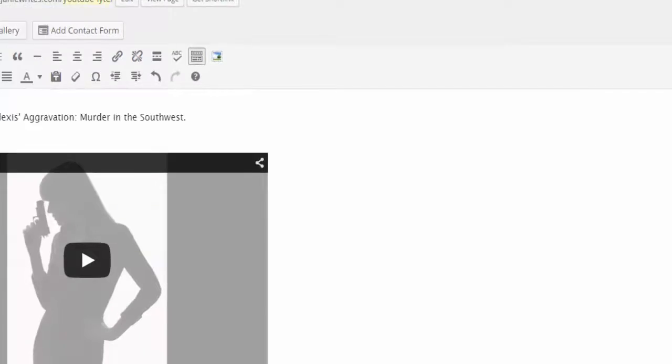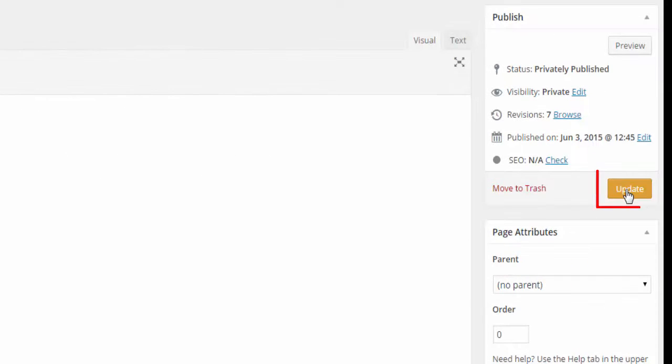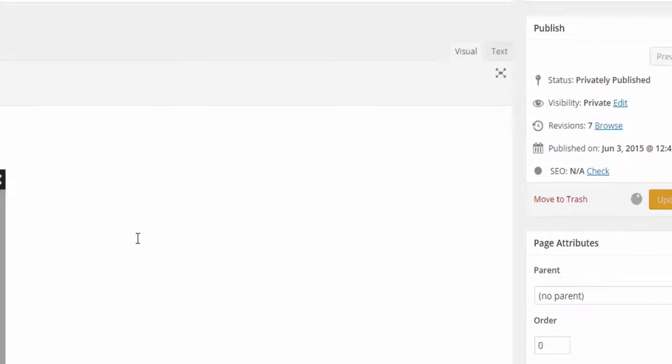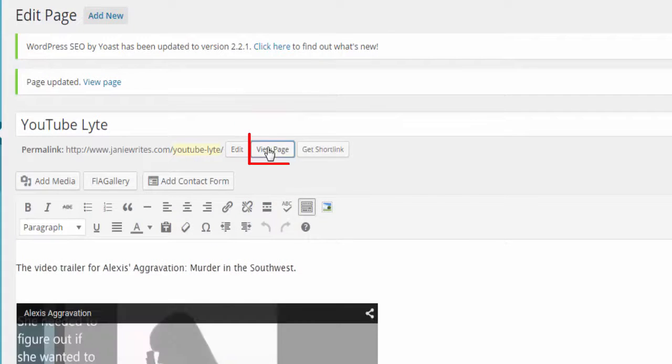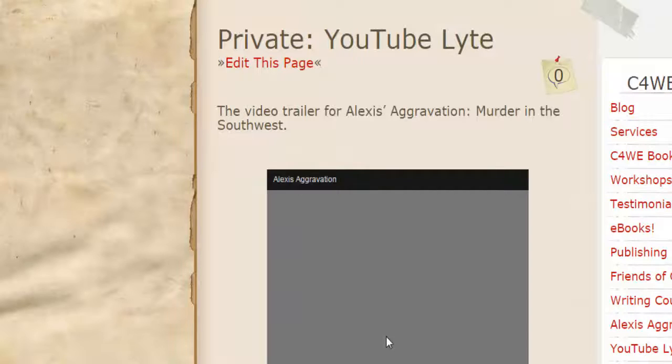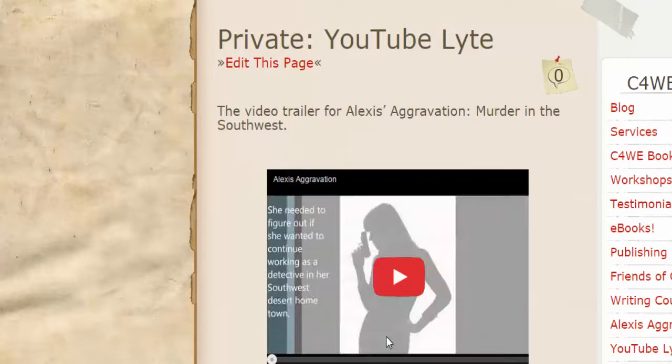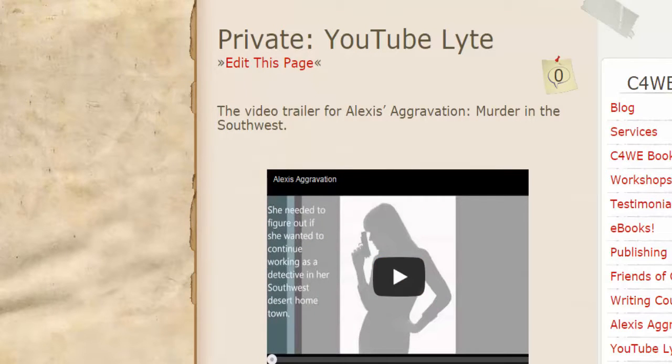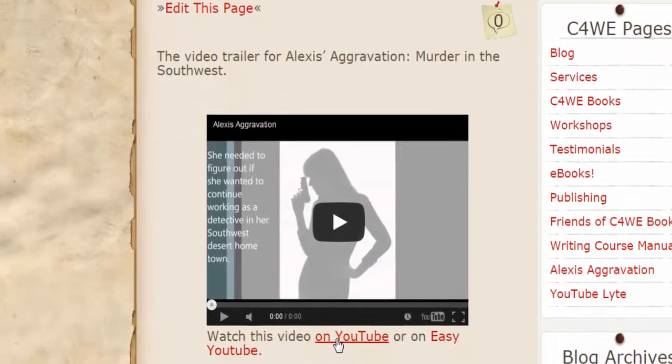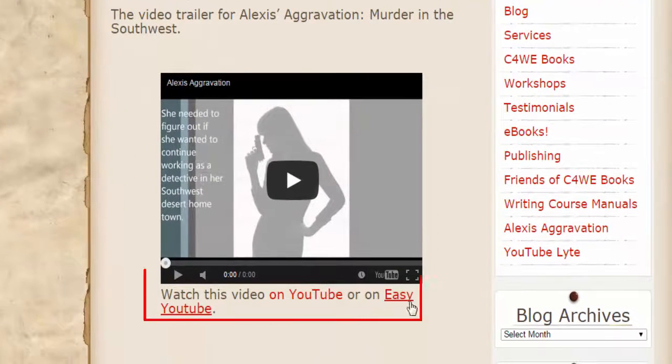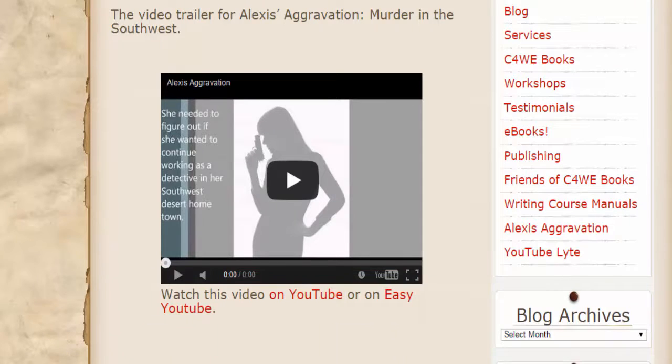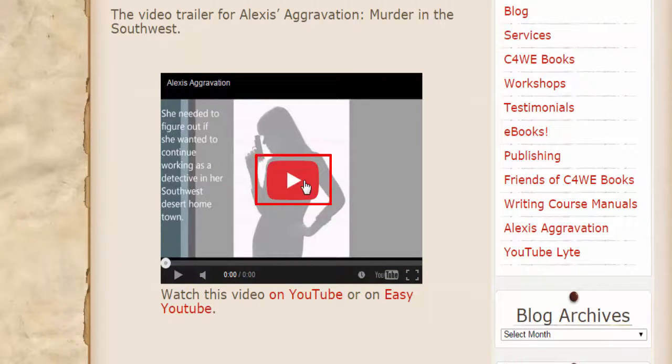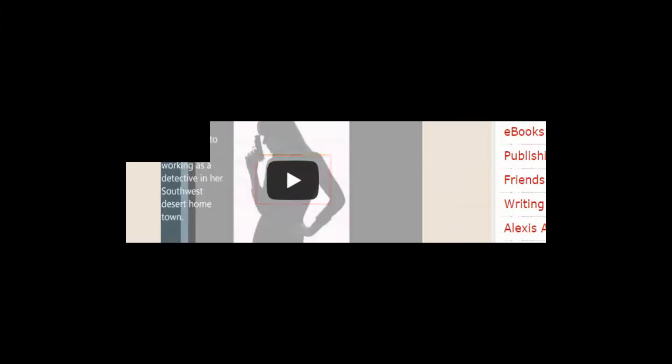Then you simply update or publish your page and when it is published you can go to the view page to see what it's going to look like on your website. And there is the video and I chose the option to add the YouTube link and also easy YouTube links to it. You simply either click on the video right here in your webpage or click on one of the links below.